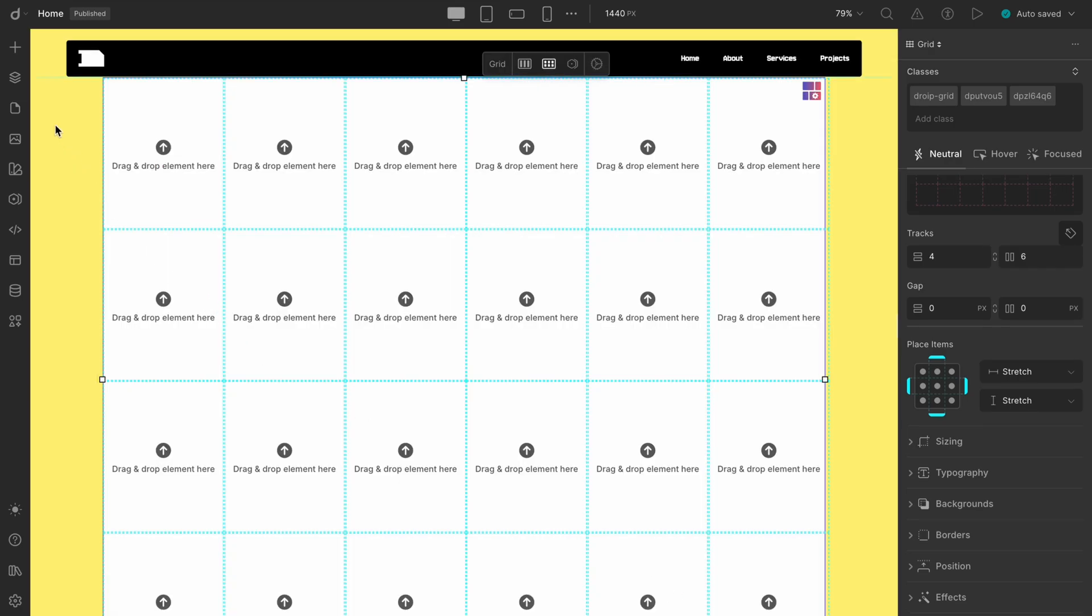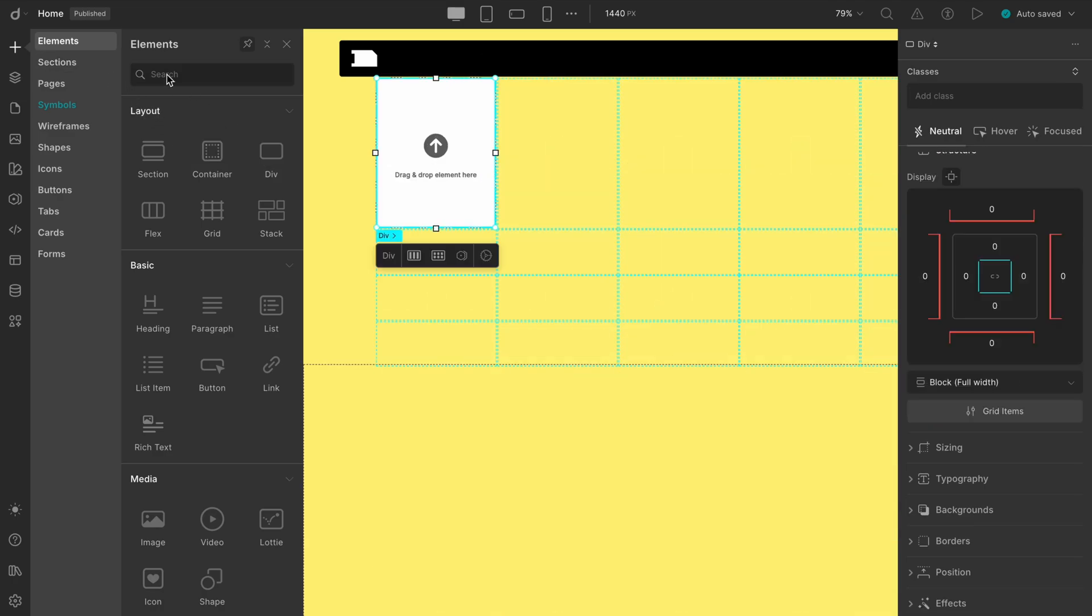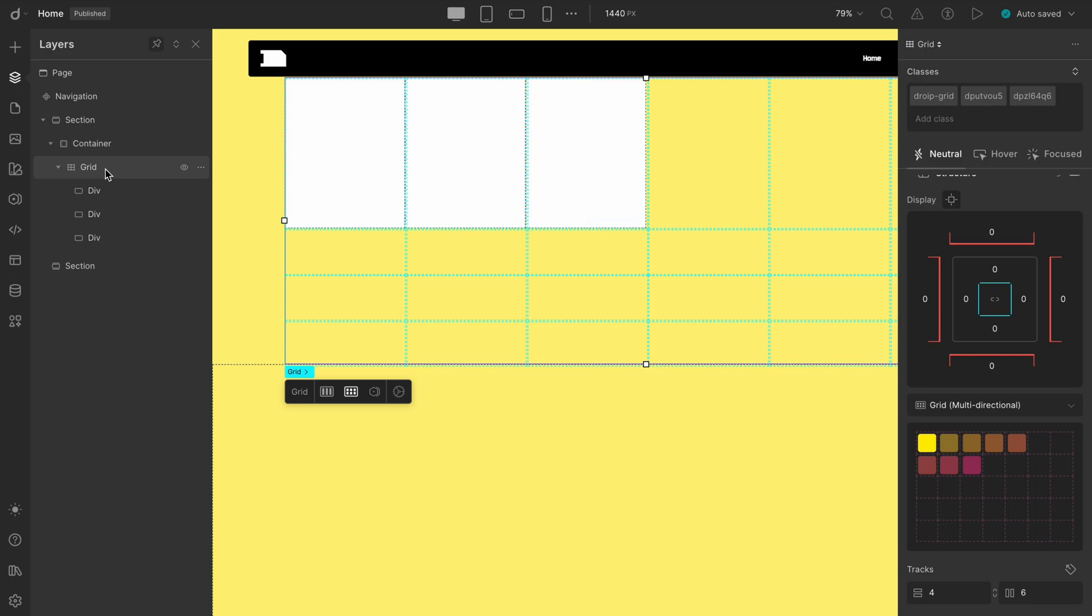Now that our base is ready, we'll add four divs, and these will serve as placeholders for our four content blocks. Once those are added, our structuring phase is done, and it's time to map them.